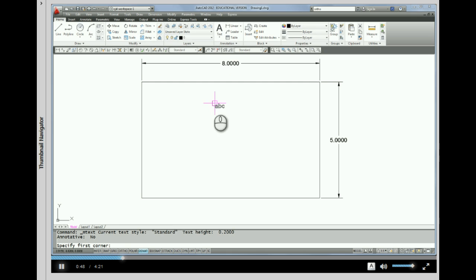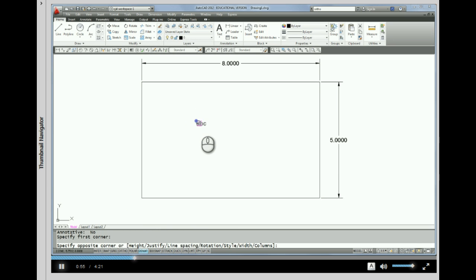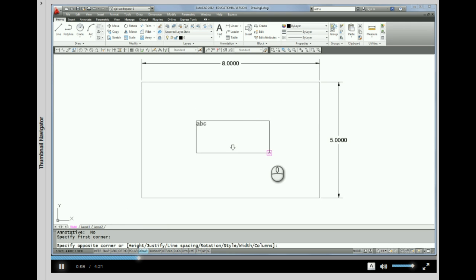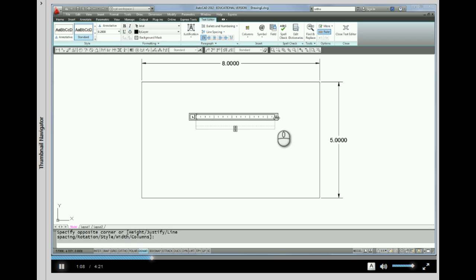And the command line, if we look down here, says to specify first corner. So I'm going to pick the beginning of a window, because it's asking me now to specify the opposite corner, and that window is going to be the width of my paragraph text. So you can see that's about the width of what I picked there.